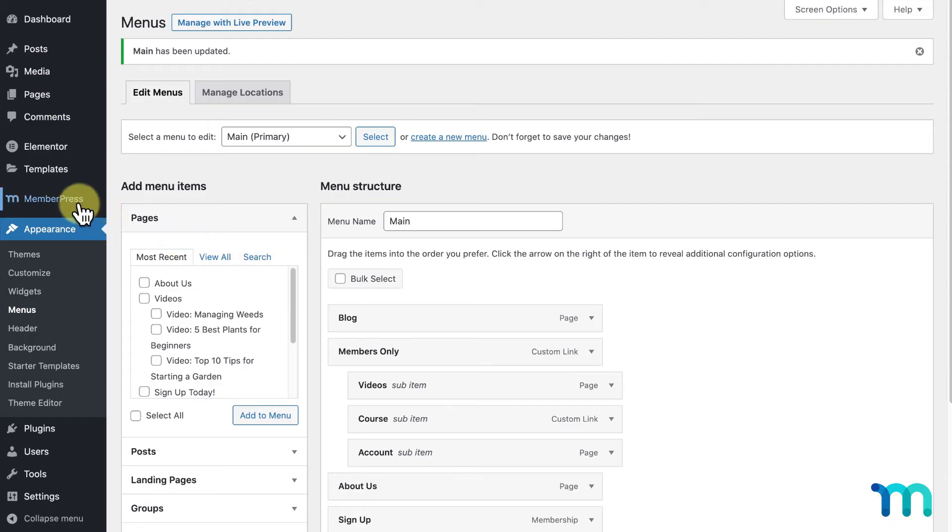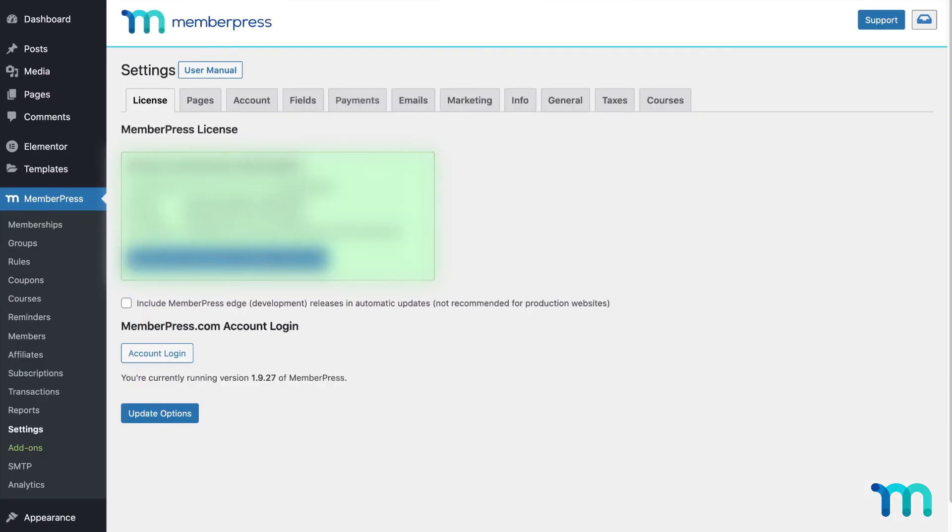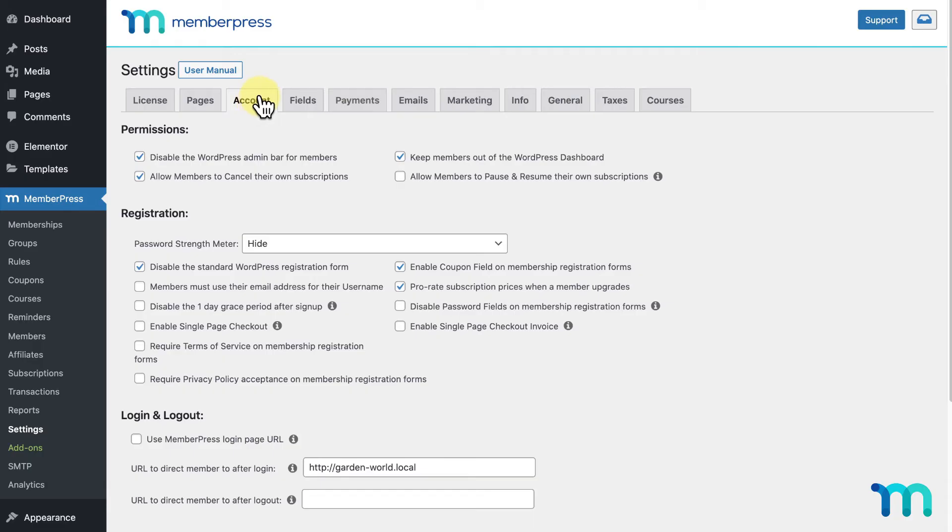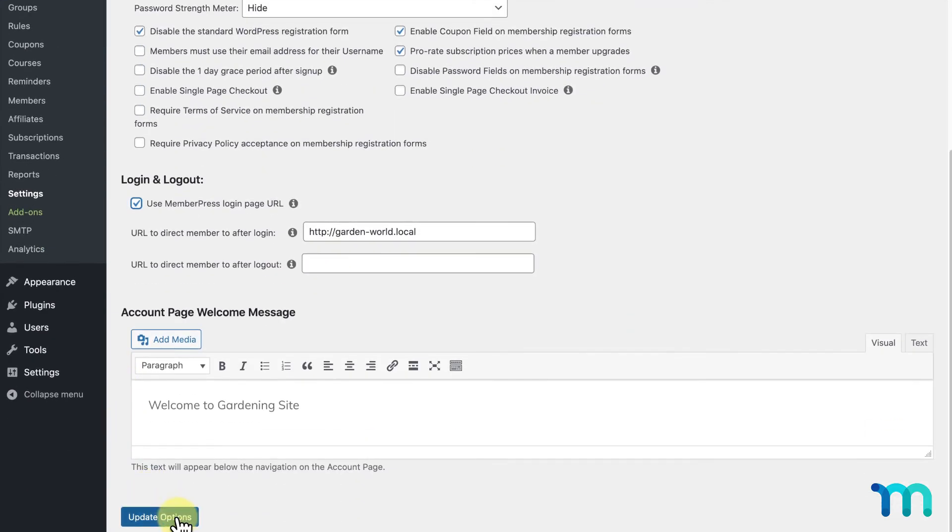And one quick change. I'll go to MemberPress, Settings, and the Account tab. And here, under Login, Logout, I'll check Use MemberPress Login Page URL and Update Options.